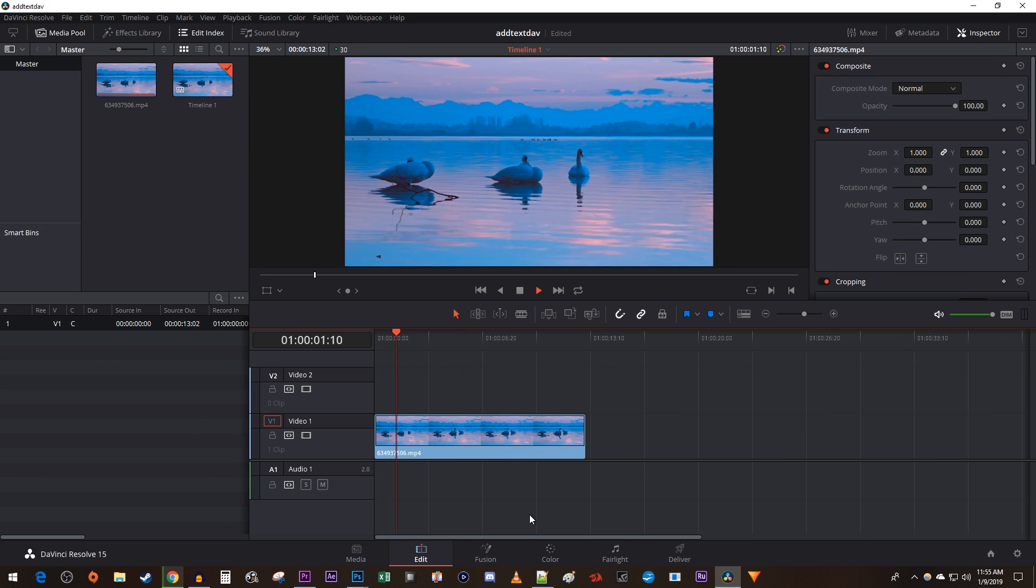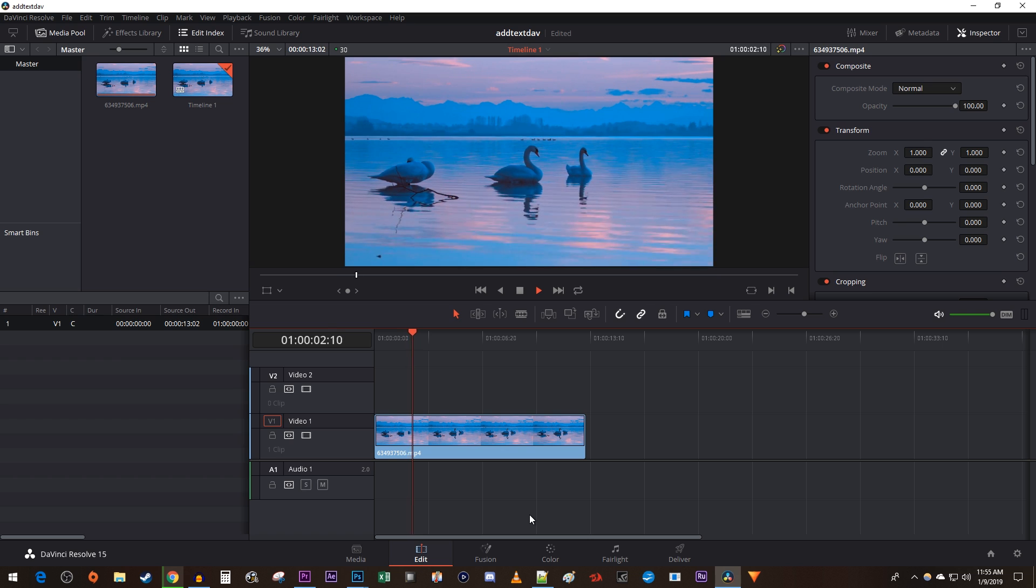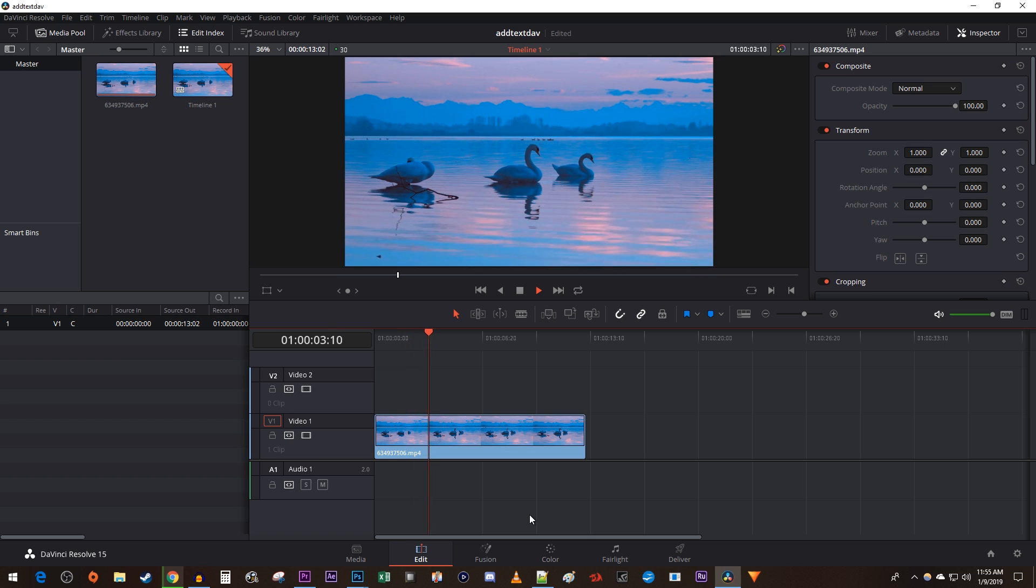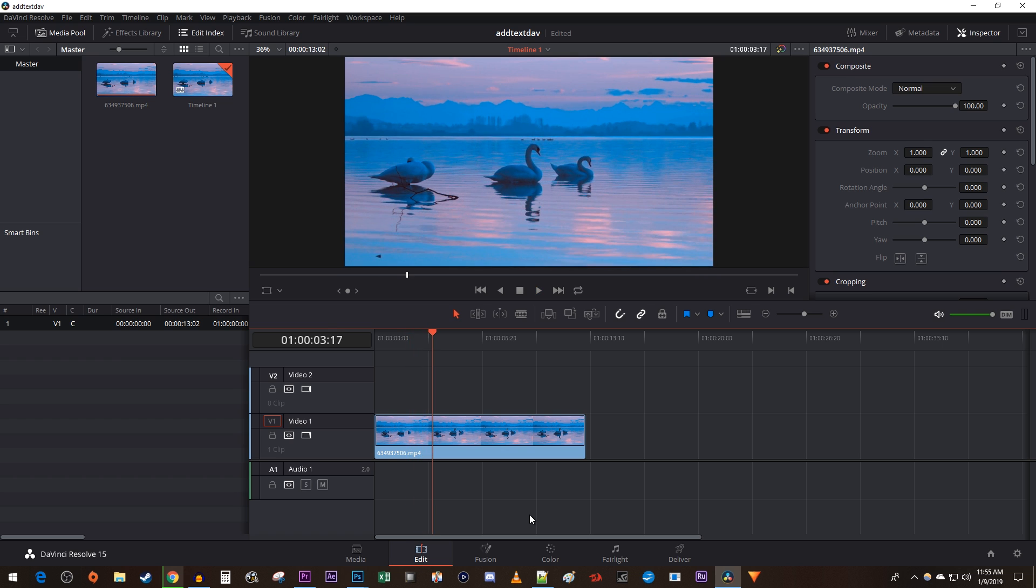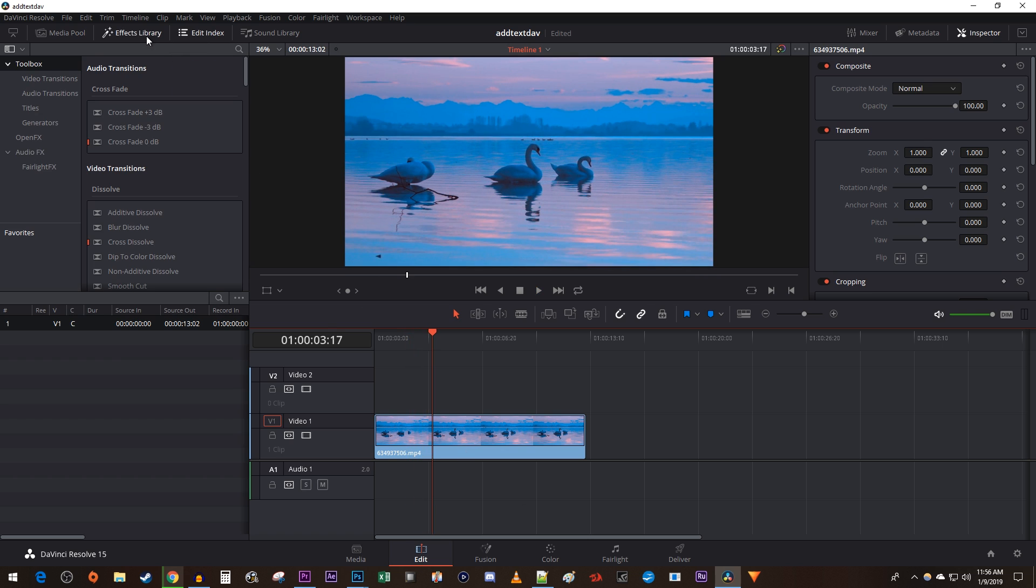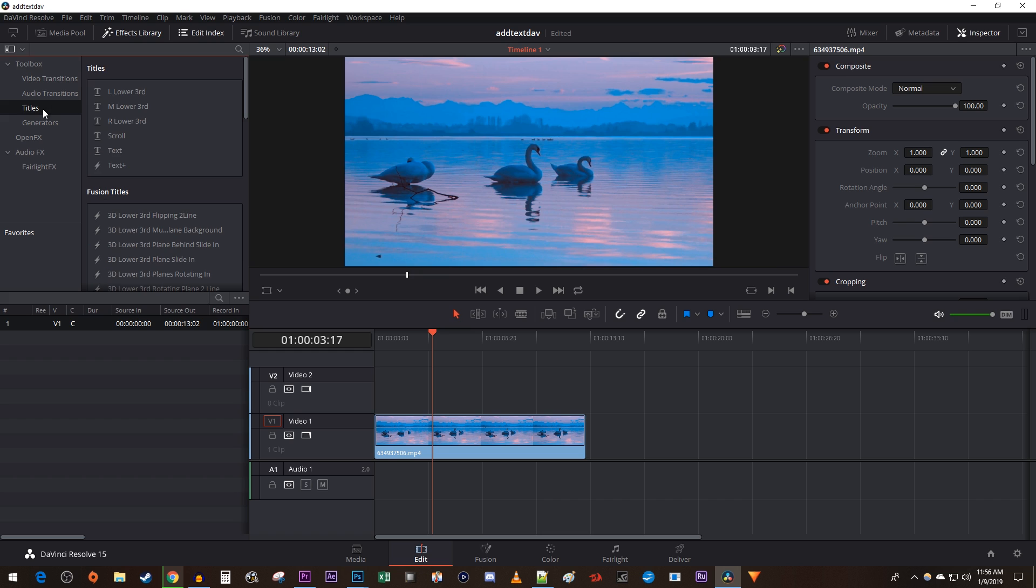To get started, I just added a video clip to my timeline that I'd like to add text to. Let's begin by going over to the effects library. Under toolbox, select titles. Here you'll see a text and text plus option.